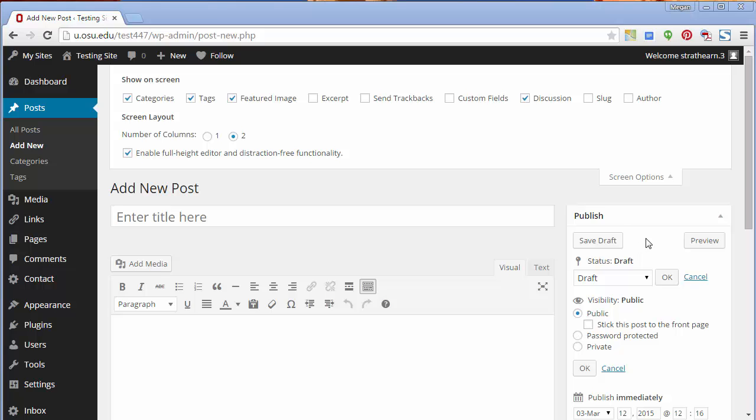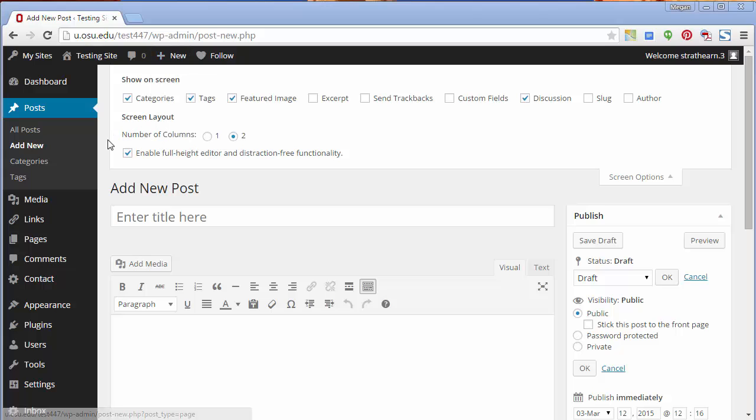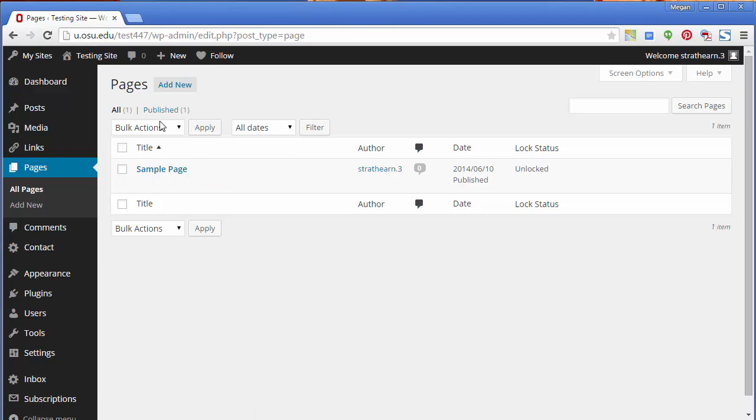Now let's take a look at pages. Like with creating a post, you can create a new page by scrolling over the Plus New at the top of the page and selecting Page. You can also click Pages in the left toolbar and select Add New.